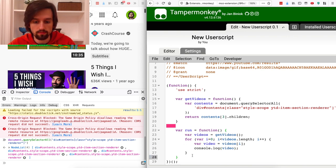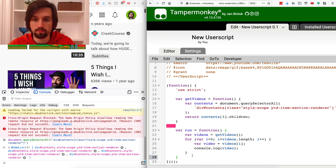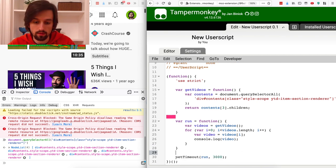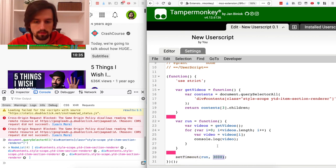Now let's call the run function with a slight delay to make sure that the page is properly loaded. The setTimeout function gives you a delay in milliseconds, so 3000 refers to three seconds. Let's save it and run.